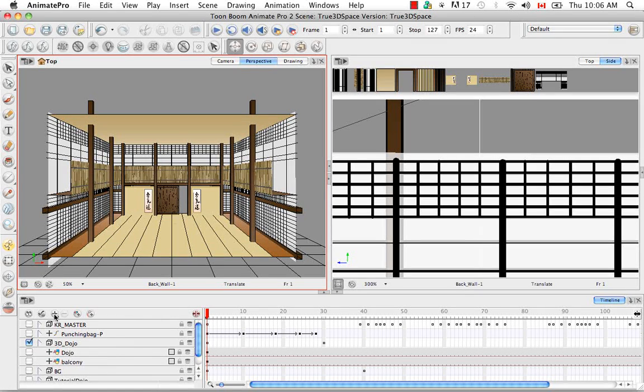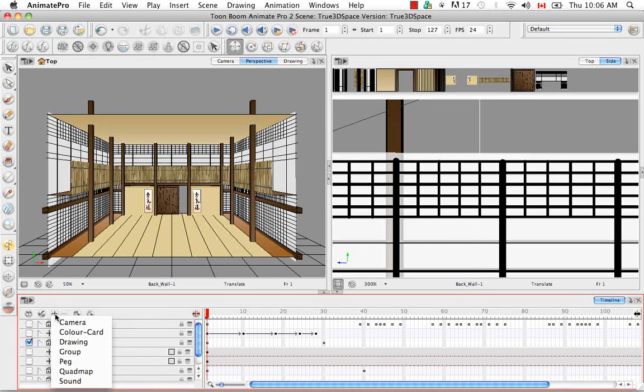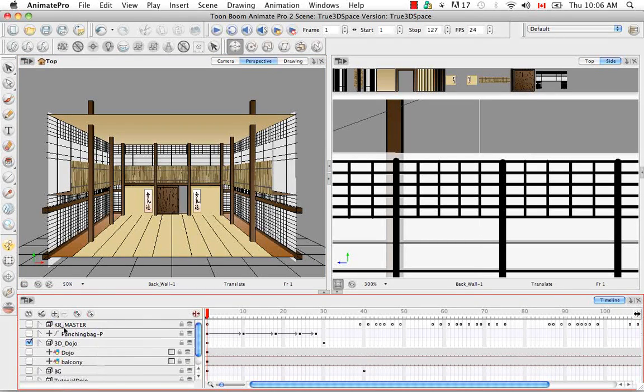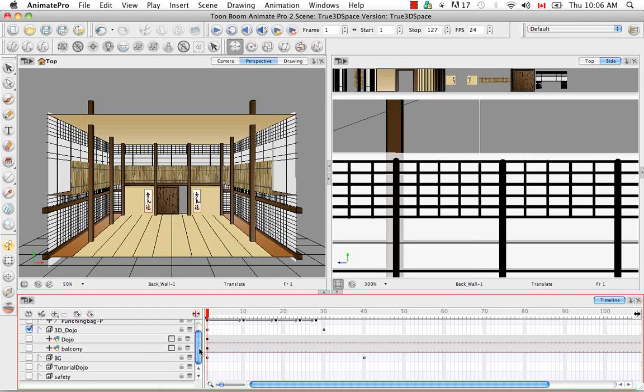We can do this by clicking on this plus button here and then selecting camera. The camera is usually added to the bottom of the stack.